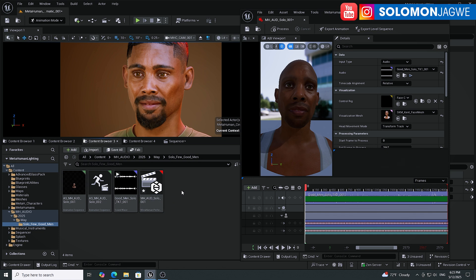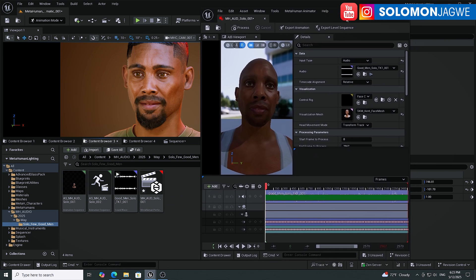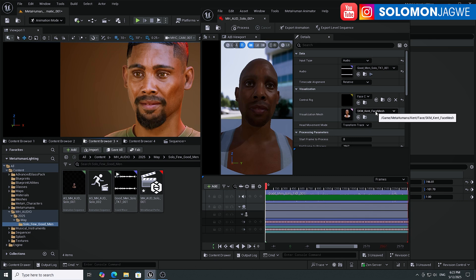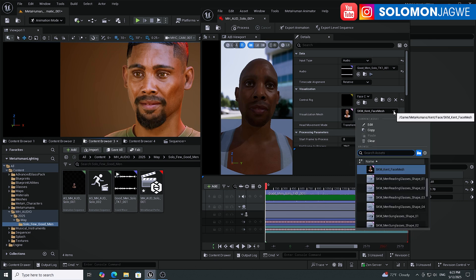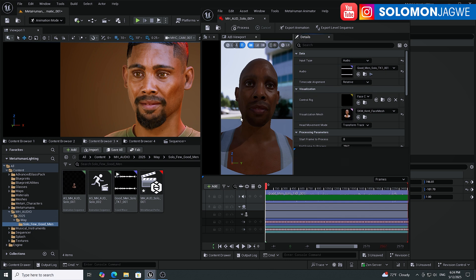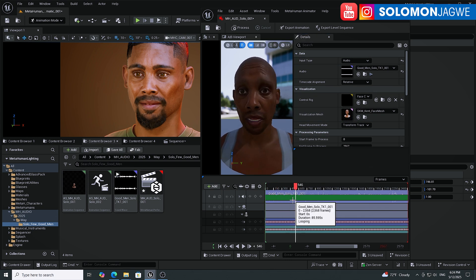You simply right-click over here, go to MetaHuman, go to MetaHuman Performance, and you'll be able to create a new performance. Double-click on it to open this panel, plug in the audio at the top, select the Face Control Board, select the skeletal mesh of your character made using the new MetaHuman Creator, then click Process and you're able to get the data — this is the animation you see right here.